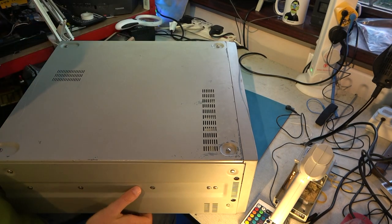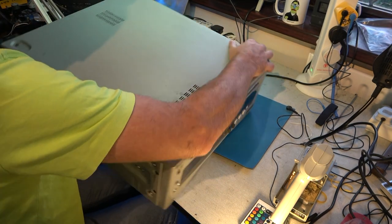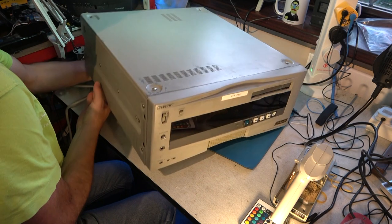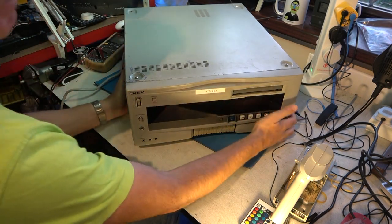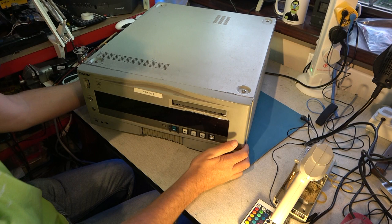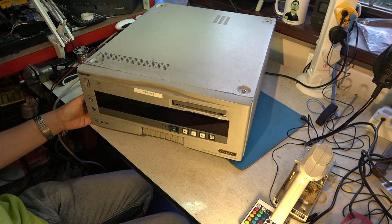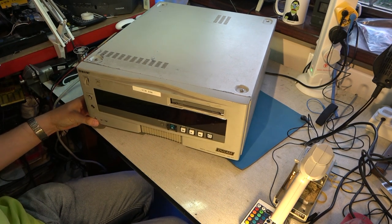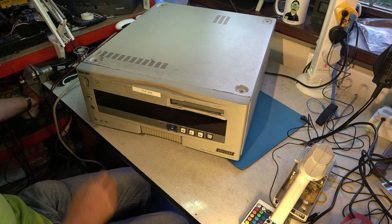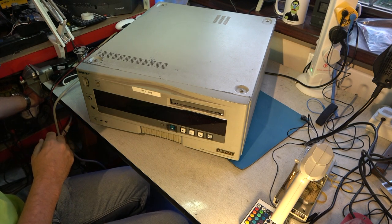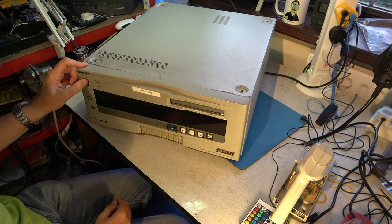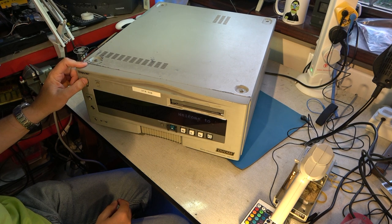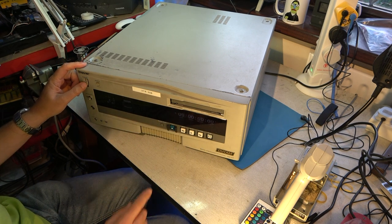I might regret doing this without having dealt with that bent foot first, but let's do it. Okay, I'll switch on my isolated supply. And then we'll switch this on.